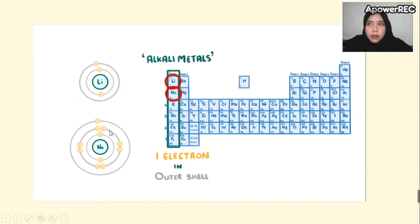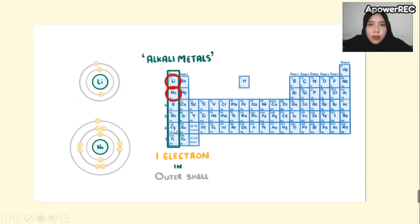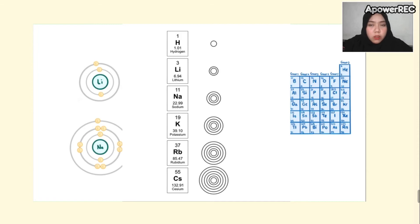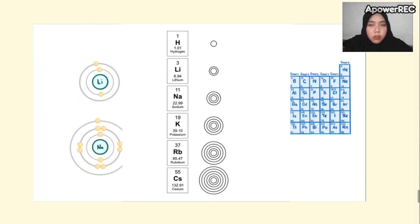As you go down the table and the energy level increases, you gain a shell each time, though the outermost layer still has only one electron. So from top to bottom in the vertical column, each element gains an additional shell. And regarding the same chemical properties, group one elements react violently with water, and as you go further down the group, they become more reactive.